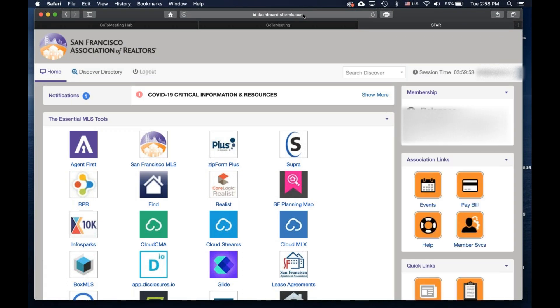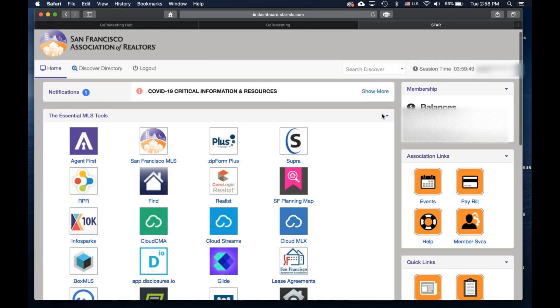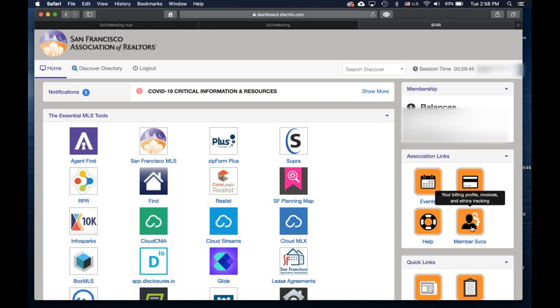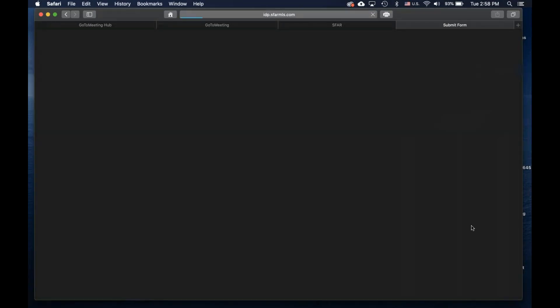Once the SFAR dashboard loads, look in the top right corner under Association Links. Under the Member Services button, if you click that, it will take you to the Billing Profile.